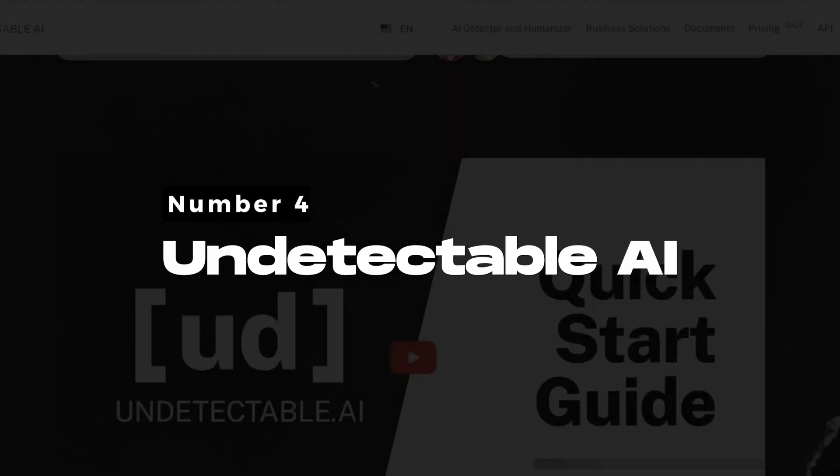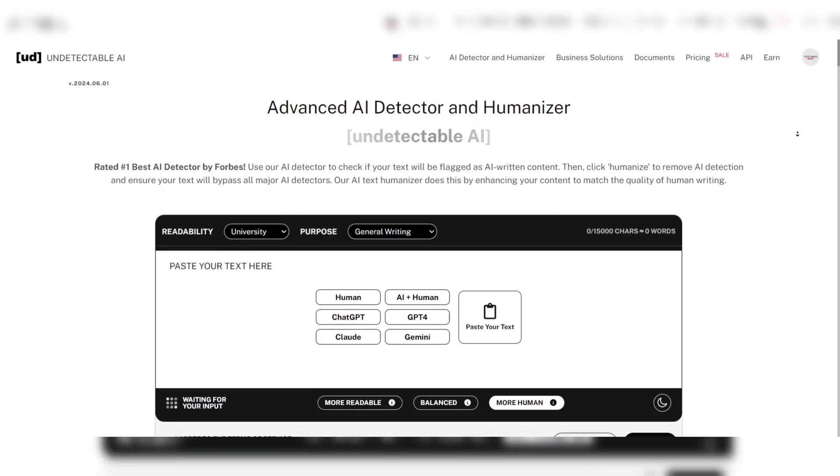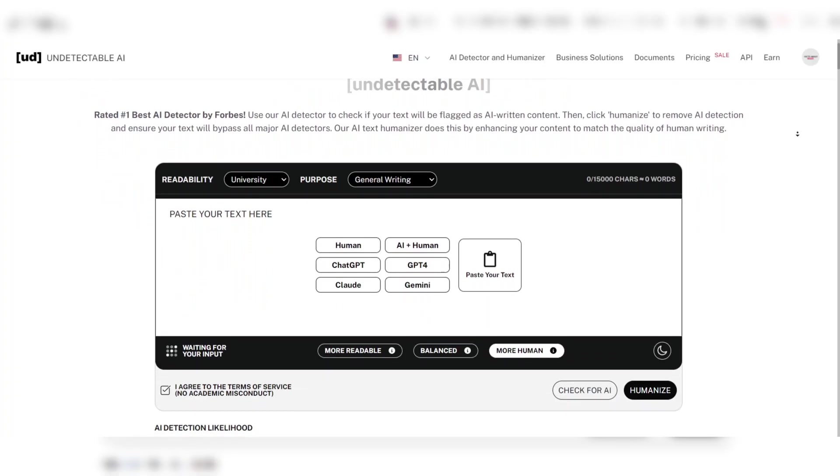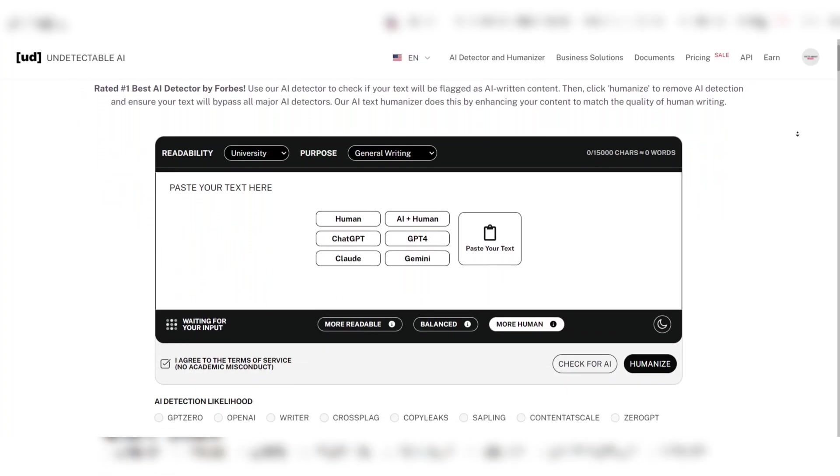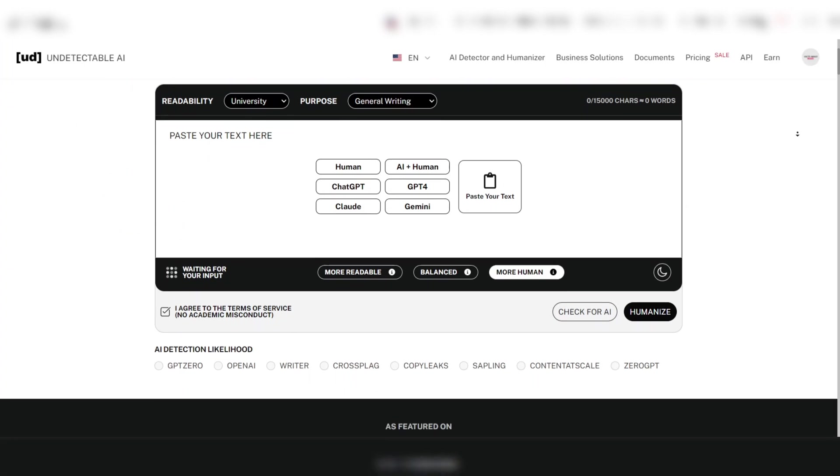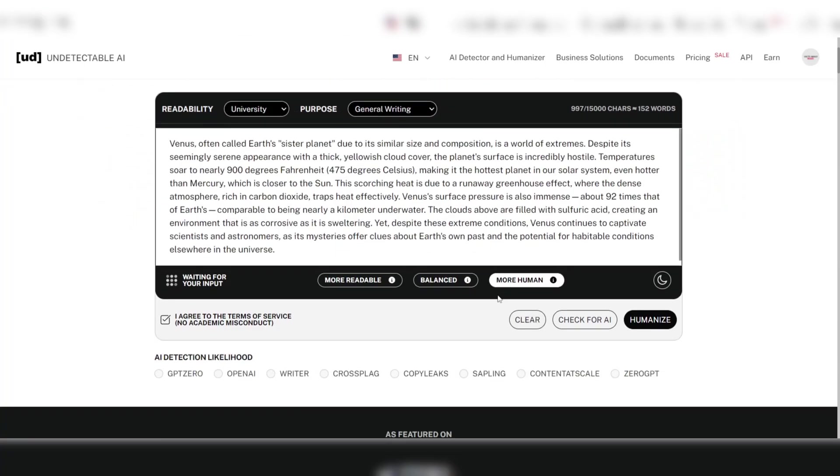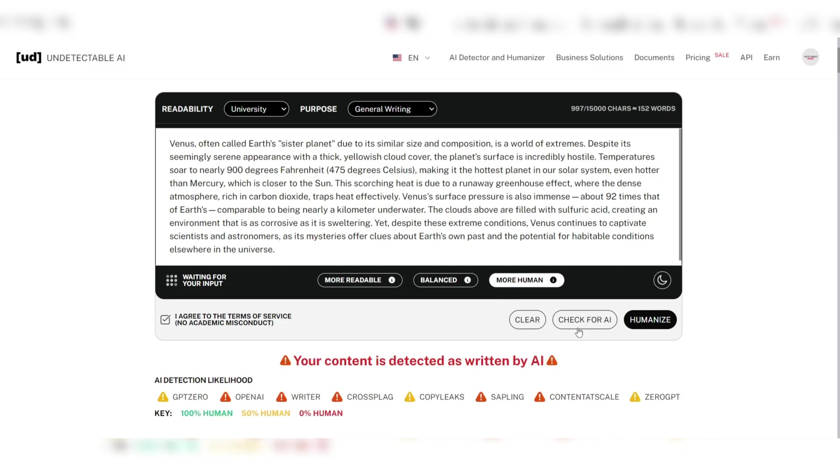Number 4: Undetectable AI. Undetectable AI excels in detecting AI-generated content. It offers a user-friendly interface, simplifying the process by allowing users to paste text directly. The tool then evaluates the text to determine if it appears AI-written.